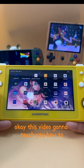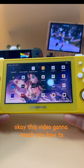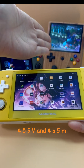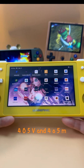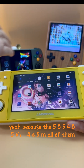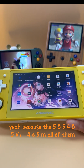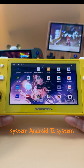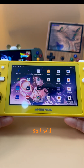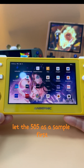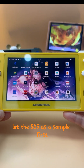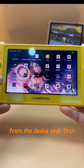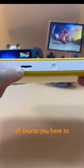This video is going to teach you how to load up games from an SD card for the 505, 405e, and 405m. All of them share the same Android 12 system, so I will use the 505 as a sample first to show you how to load up games from the device.